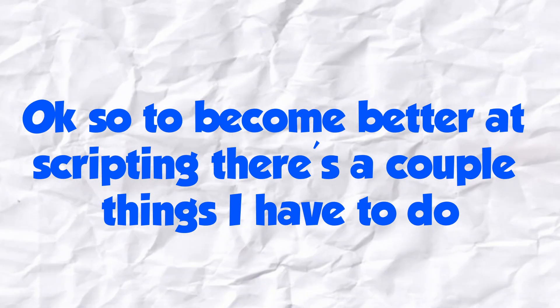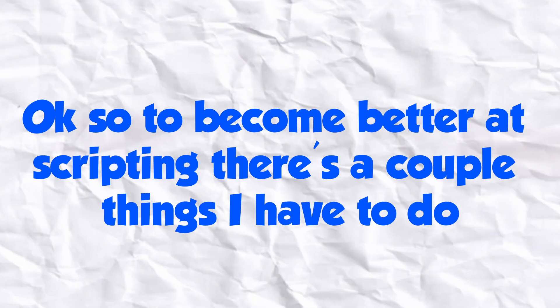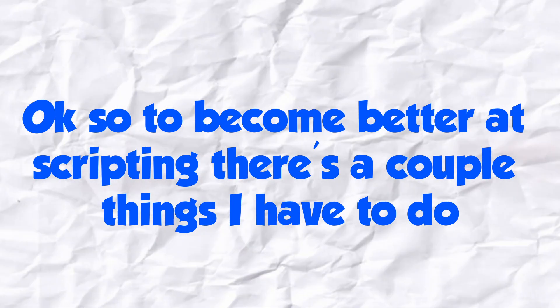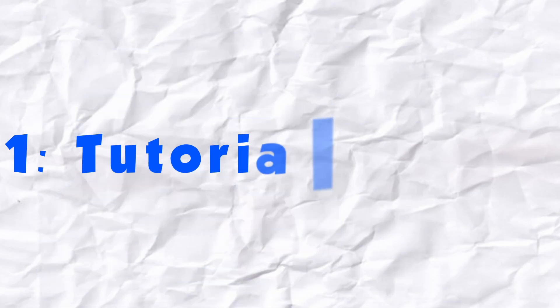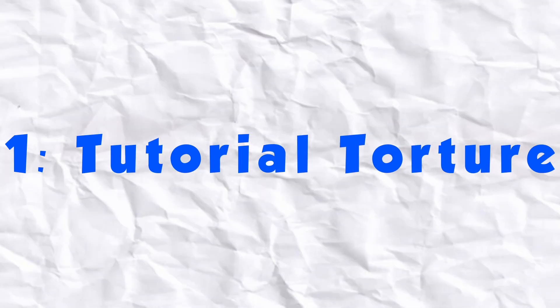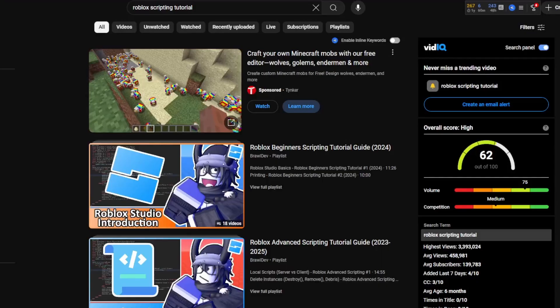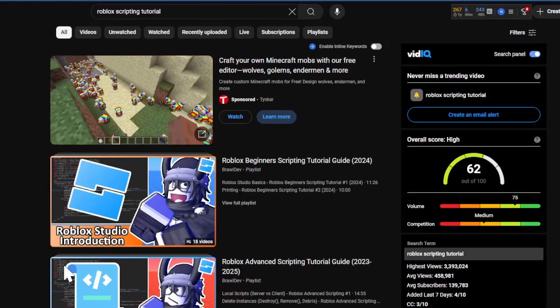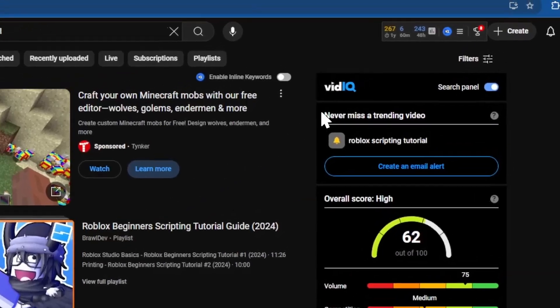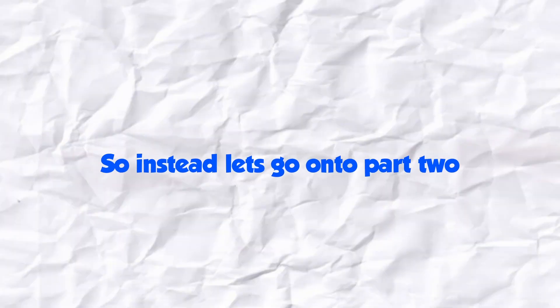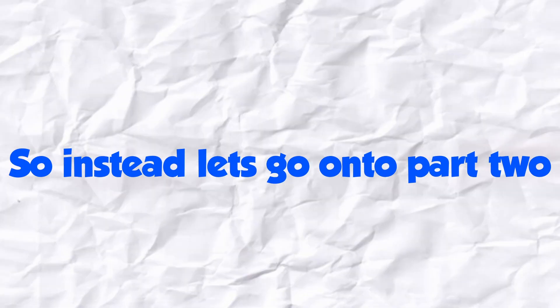Okay, so to become better at scripting, there's a couple things I'm going to have to do. And the first one is watch tutorials. Yay! Yeah, I'm going to skip that part for now because I have a good amount of knowledge in scripting.